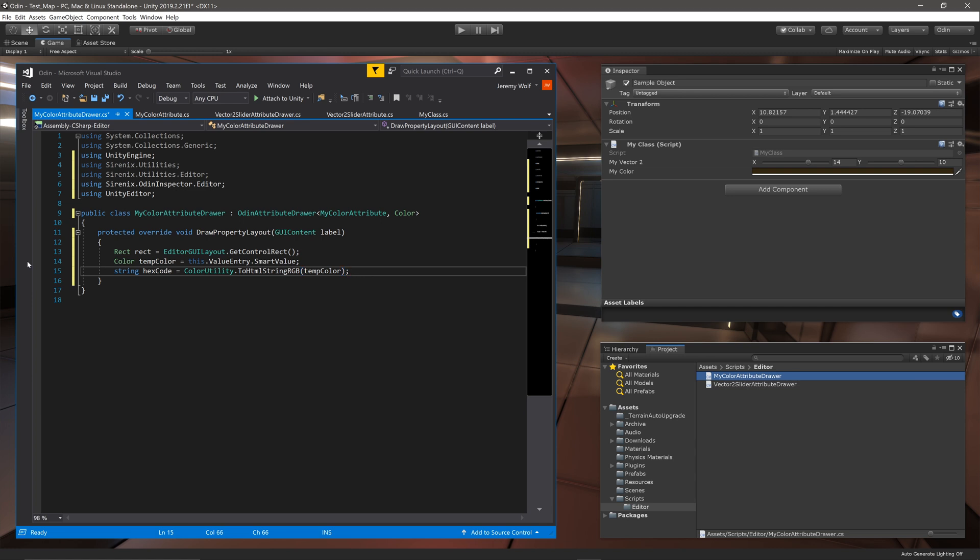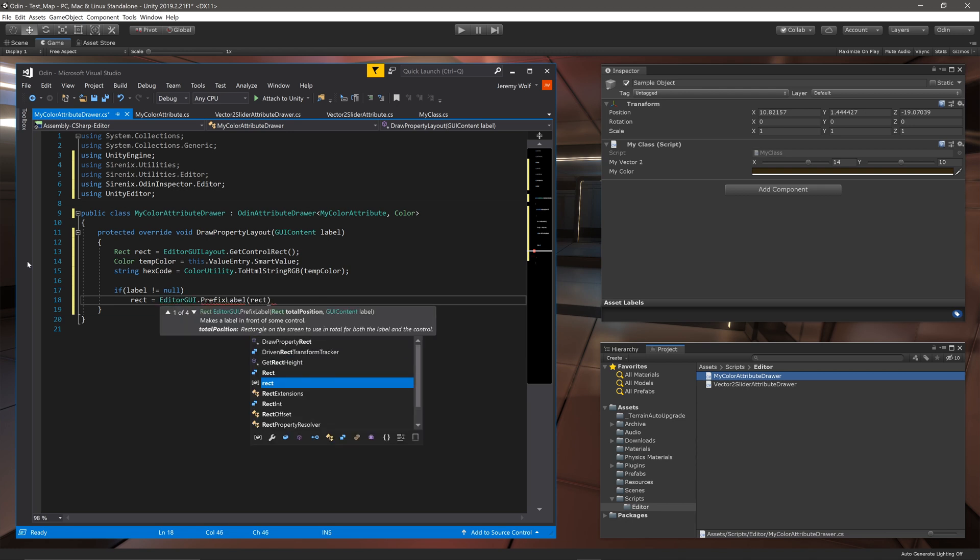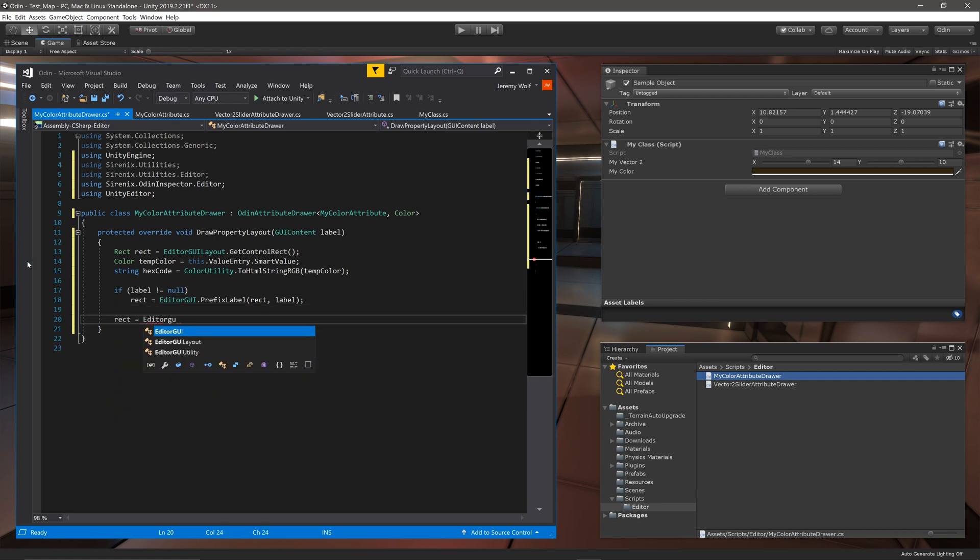With the variables created we can add a label to the inspector, once again allowing for the label to be null. As a personal preference I'm going to add the fields on the next line in the inspector. I can do this by once again calling GetControlRect.